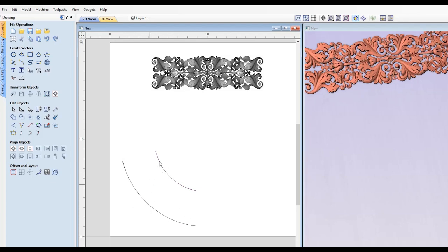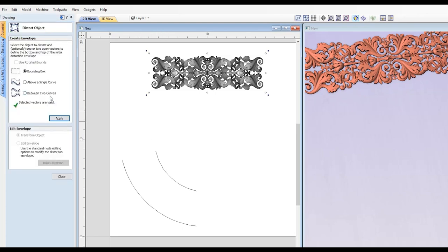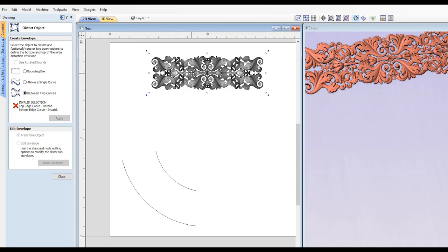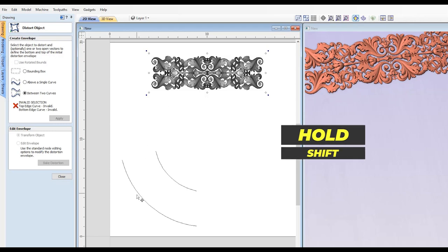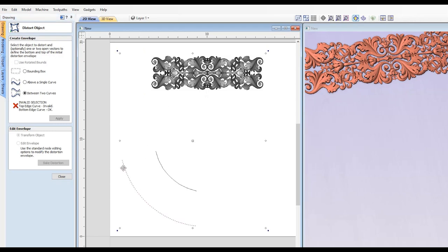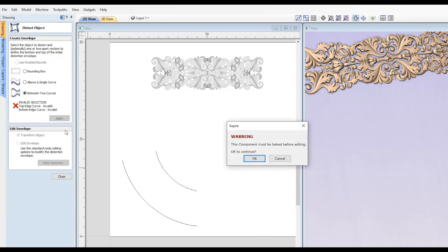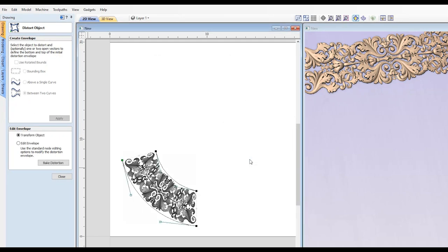Now we're going to go to the Distort tool. We want to select the option that says Between two curves. There is a certain order you have to select these objects in. So first, select your 3D component. Then hold Shift and select your bottom line. You're going to see it says bottom edge okay. Then you're going to select the top edge, and then it's going to say okay for the top. Once you have this green check mark, you're going to click Apply. It's going to warn you that the component will be baked first. That's okay. So we're going to click okay.